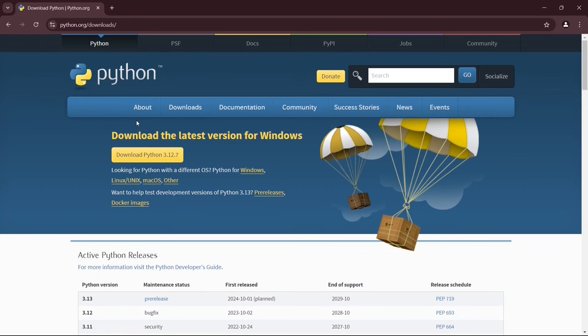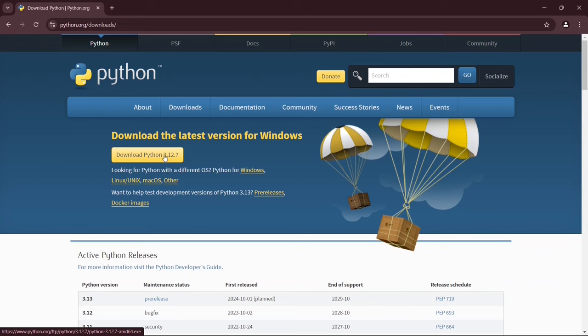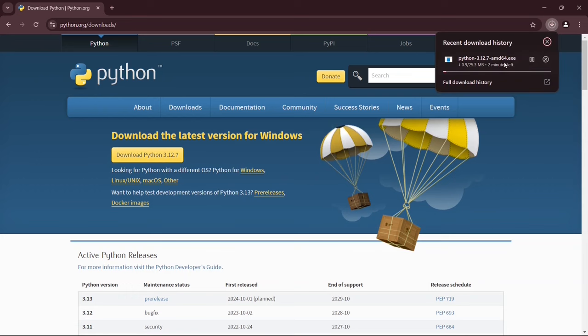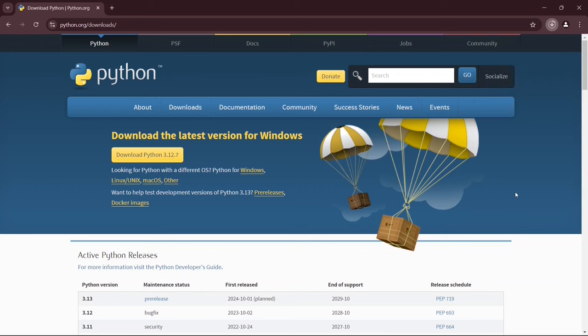This link I'm going to provide in the description. Once you are here, you'll see the latest version of Python, Python version 3.12.7, is available to download, and we are downloading it for Windows. You need to download the exe for Windows. Just simply click on the Download button, and it's going to start downloading Python. You can see it has started. Please wait for the download to complete.